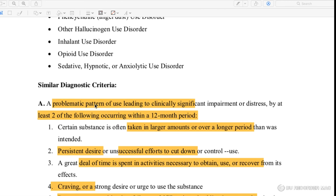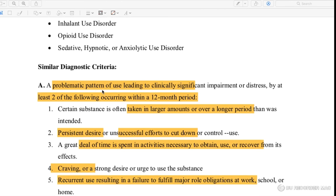What is the diagnostic criteria? There are problematic patterns in behavior and distress in social life. Within a 12-month period, at least two criteria must be met to diagnose a substance use disorder.